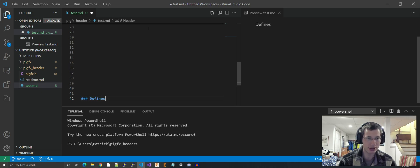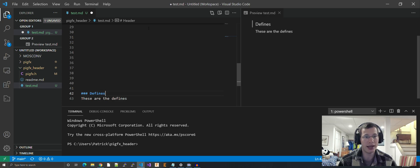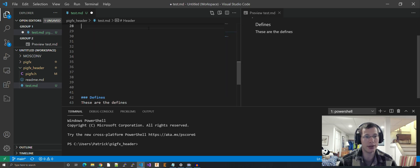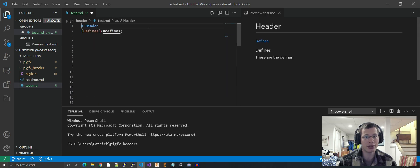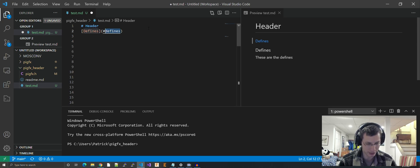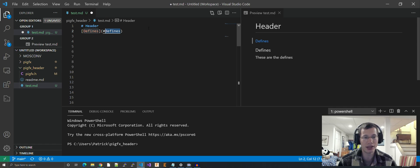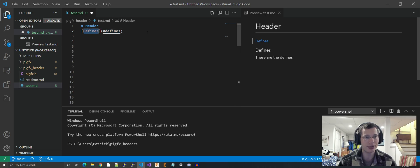So then way down here, I will put in the header, hashtag defines.